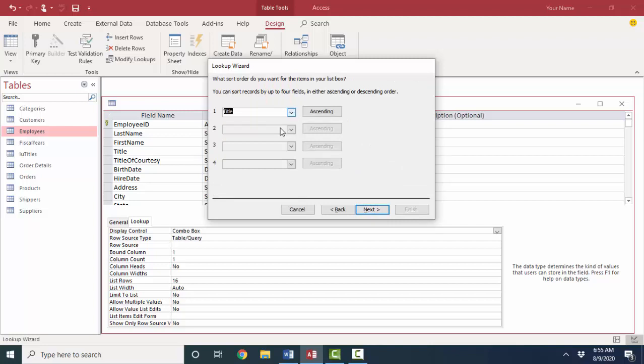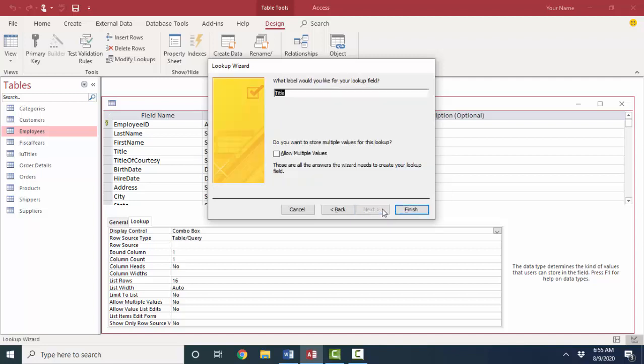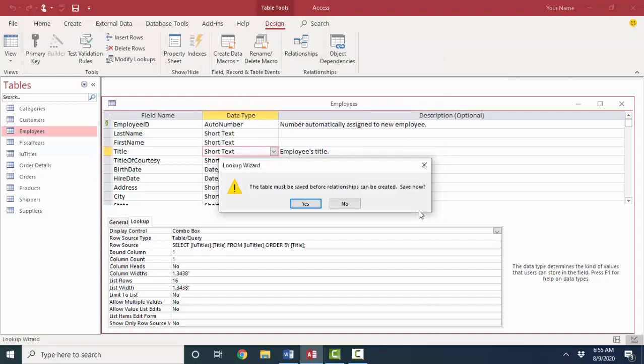Yes. Sorting and ascending sort by title would be great. Next. And here it's showing me the option in ascending order. Next. What label would I like for my lookup field? Well, the field name title is great. I do not want to allow multiple values. That would break my rules of relational database design where one field contains one and only one value. And I'll click finish.